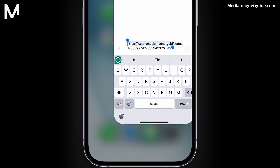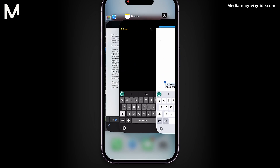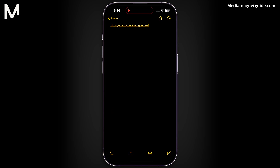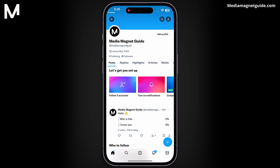Tap and hold to select and copy only that section containing your profile link. Once copied, you can paste and use the link wherever you need it, be it in a browser, messages, or any other platform. These steps work similarly on both iPhone and Android devices within the X app.